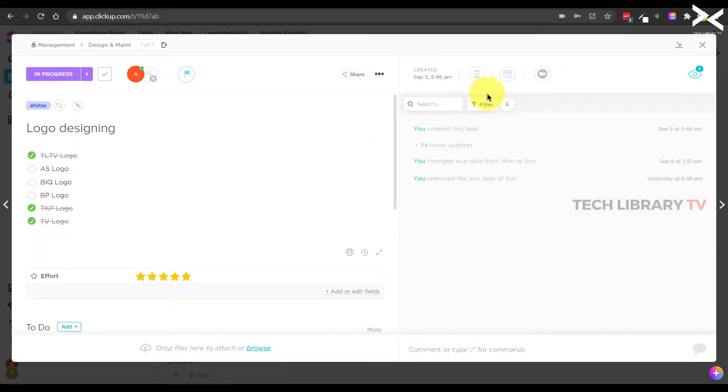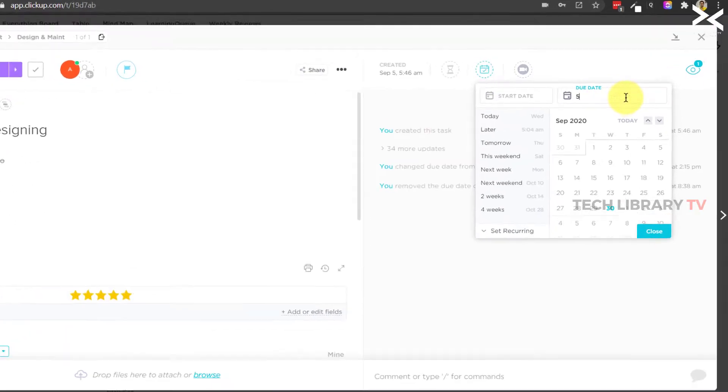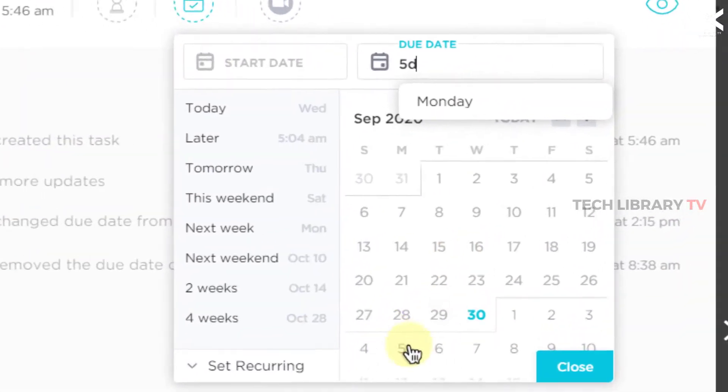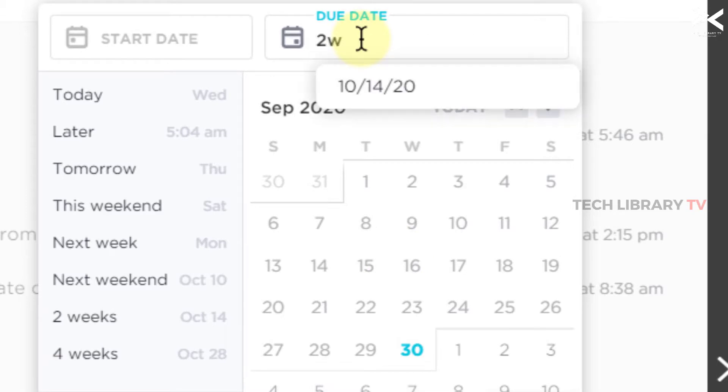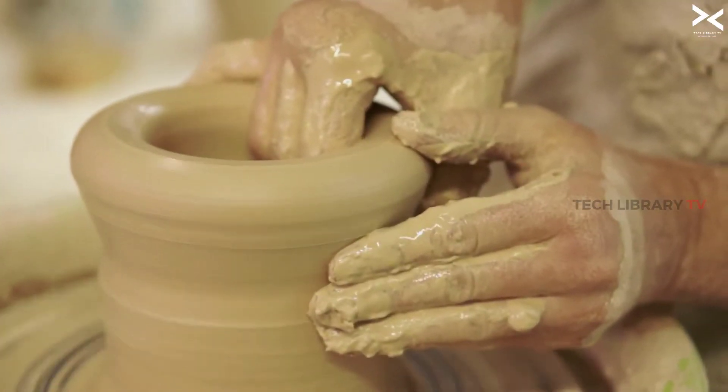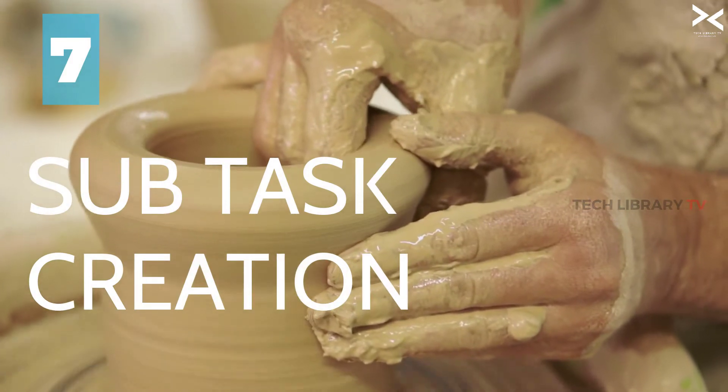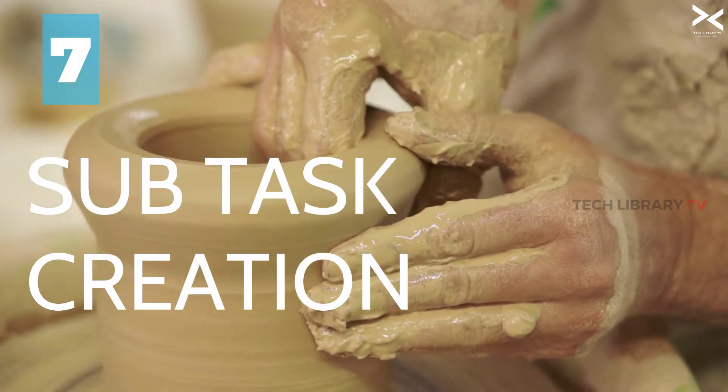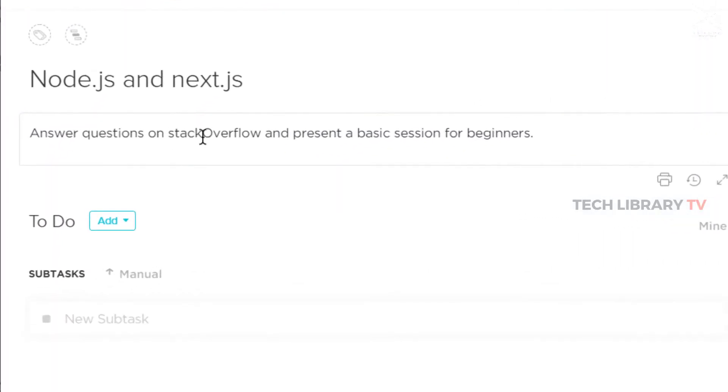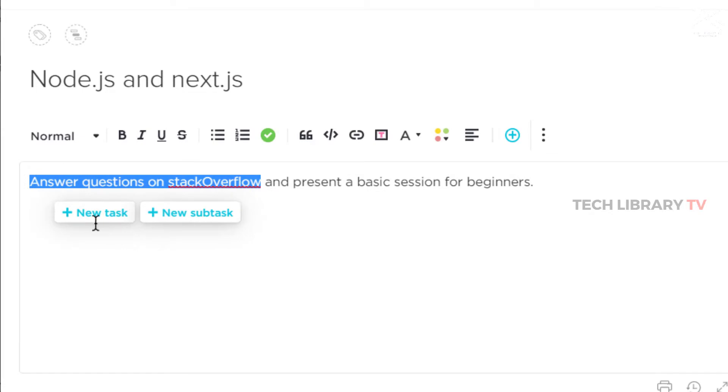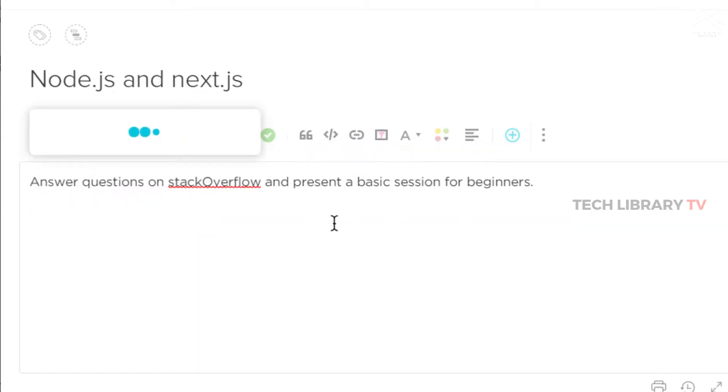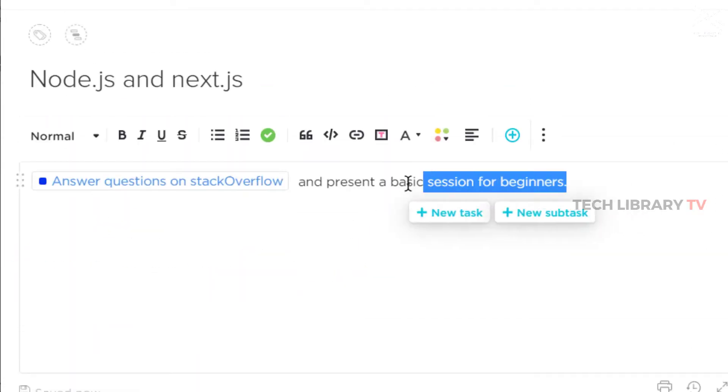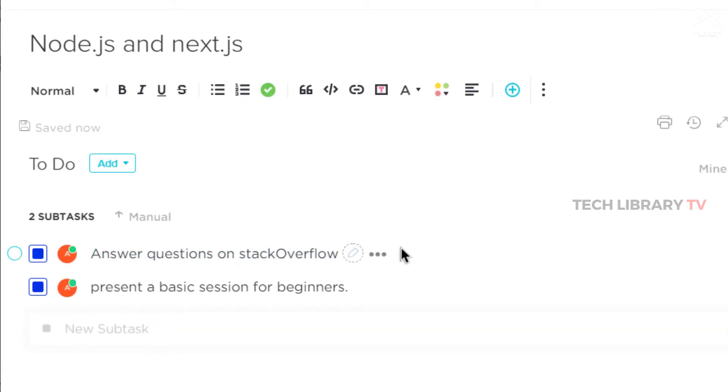ClickUp is intuitive and is good in understanding semantic words to let us set the due dates. For example I am typing 5d to represent five days from today or 2w to set the due date as two weeks from today. Number seven: Create subtasks easily. If you want to create subtasks from within the task description text, you can do that by clicking and selecting the texts and choosing to create the subtasks or even making it a new task altogether.